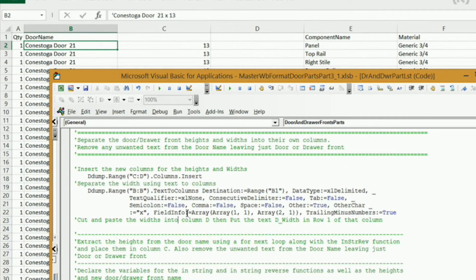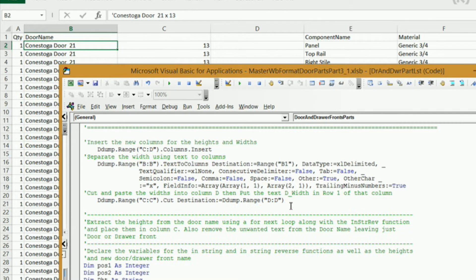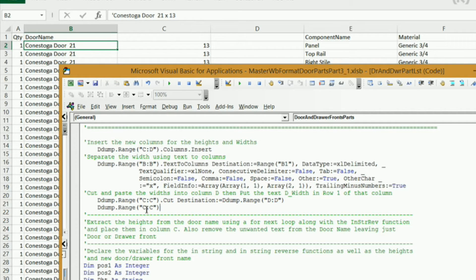Now I need to cut and paste that into column D. I'm going to say ddump.range for the entire column C, .cut, then type the word destination colon equals, and set the destination to ddump.range column D. Next, I'll add the column header in cell D1 — just grab the header code, copy it, paste it, change the range to d1, and set it equal to whatever I want in that header, surrounded by quotes. When I run the code, you should see dwidth and all the widths in that column.